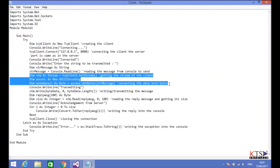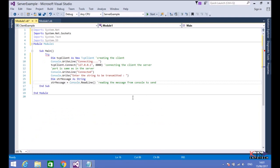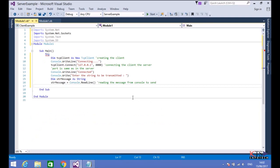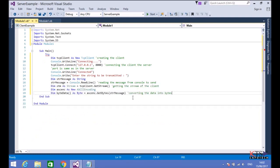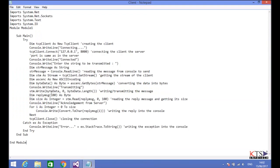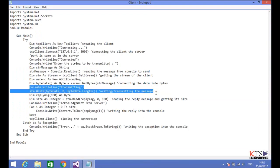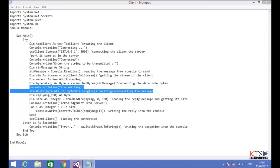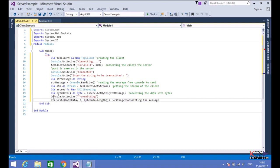Copying the code to get the network stream that you can use to send and receive data. Paste the code here. Copying the code to transmit the data. Paste the code here.